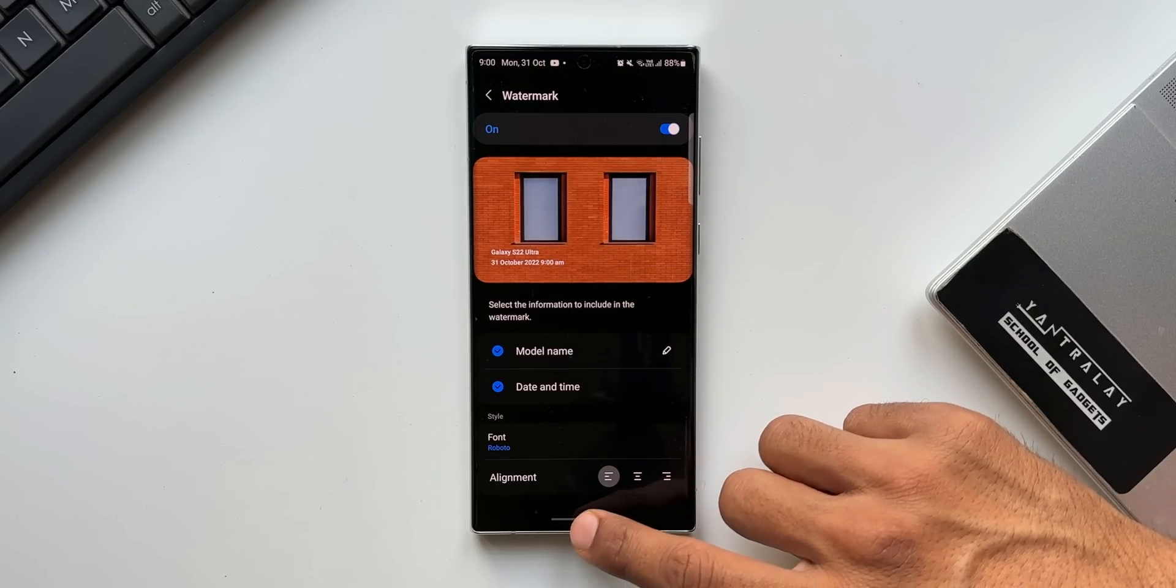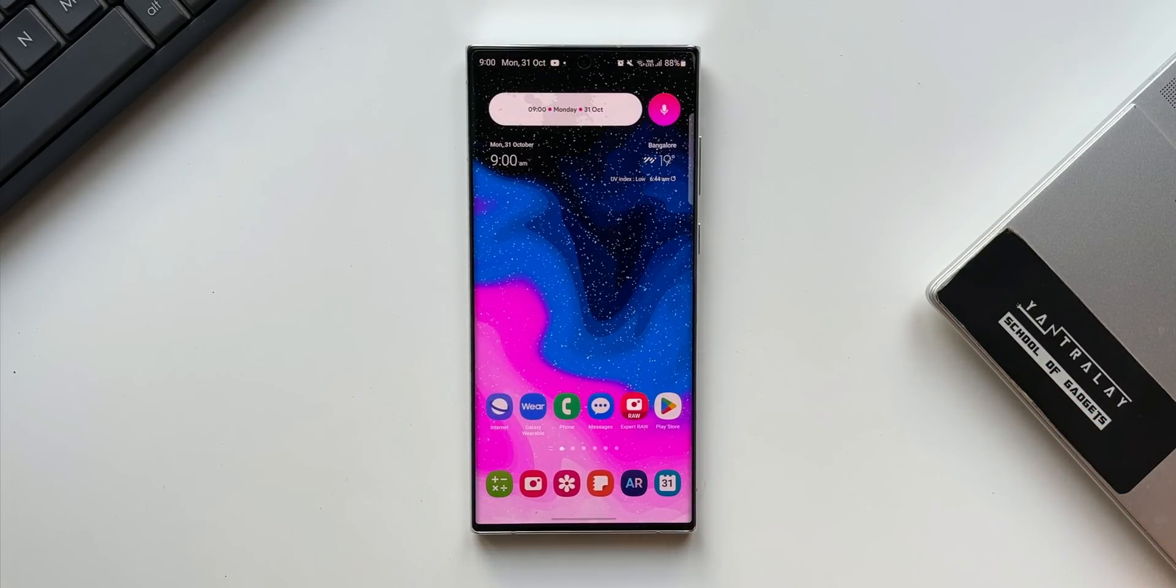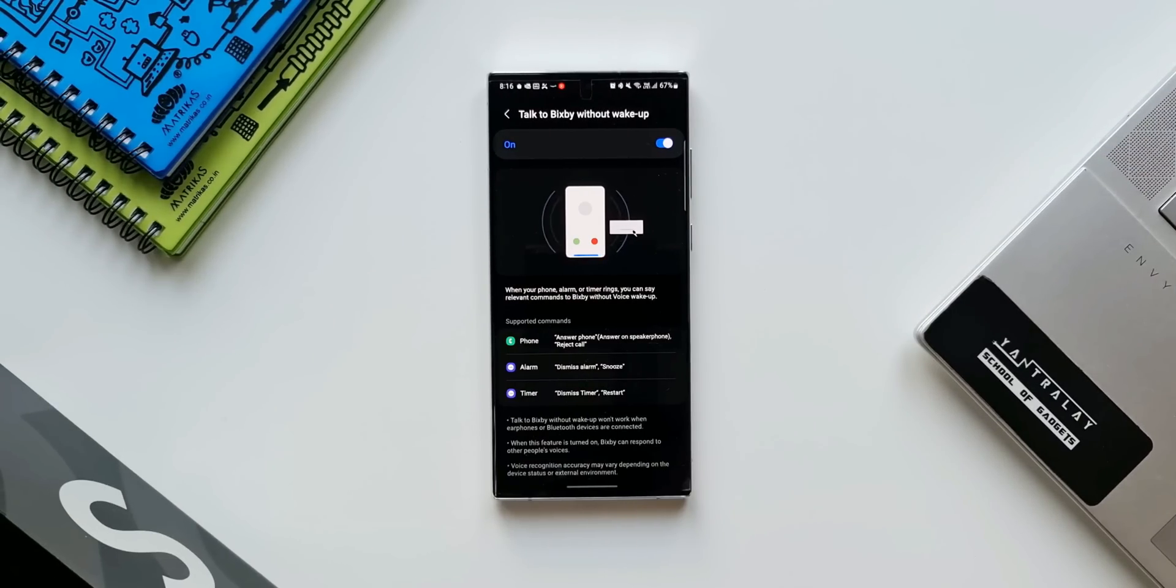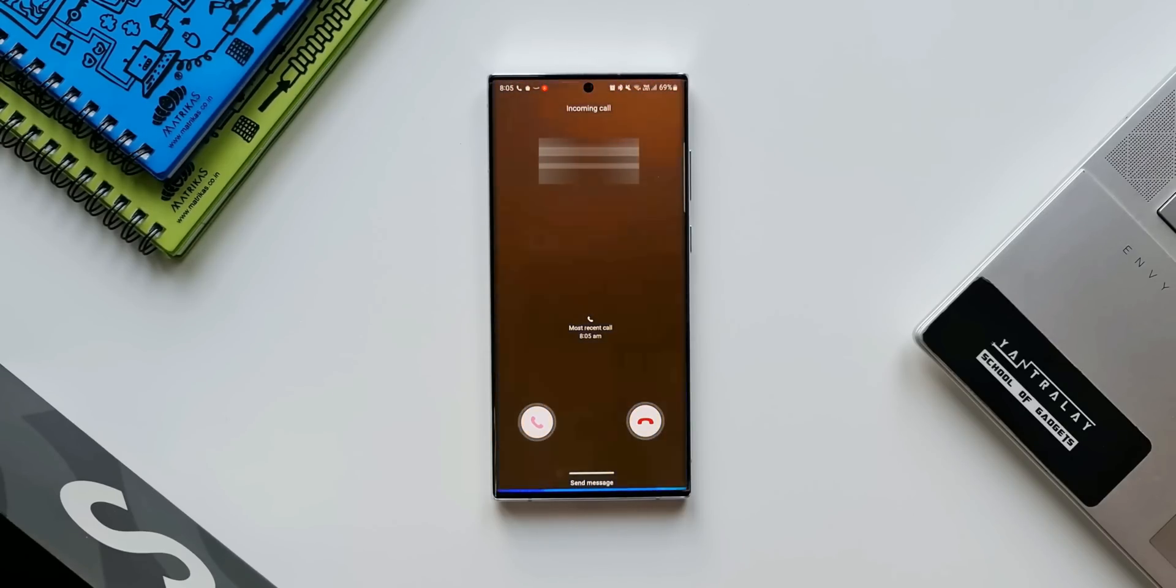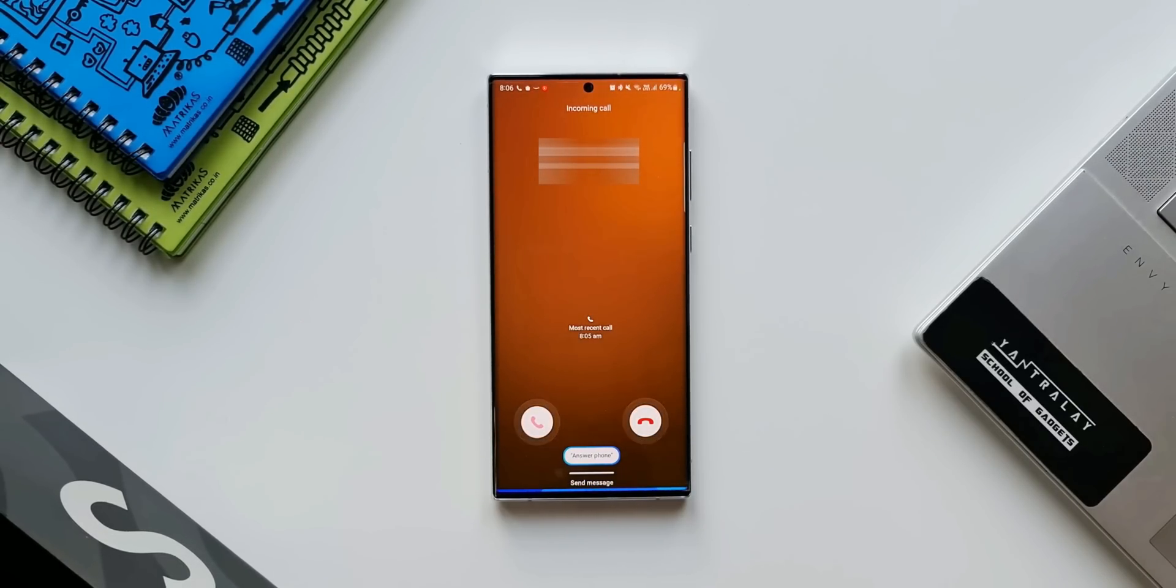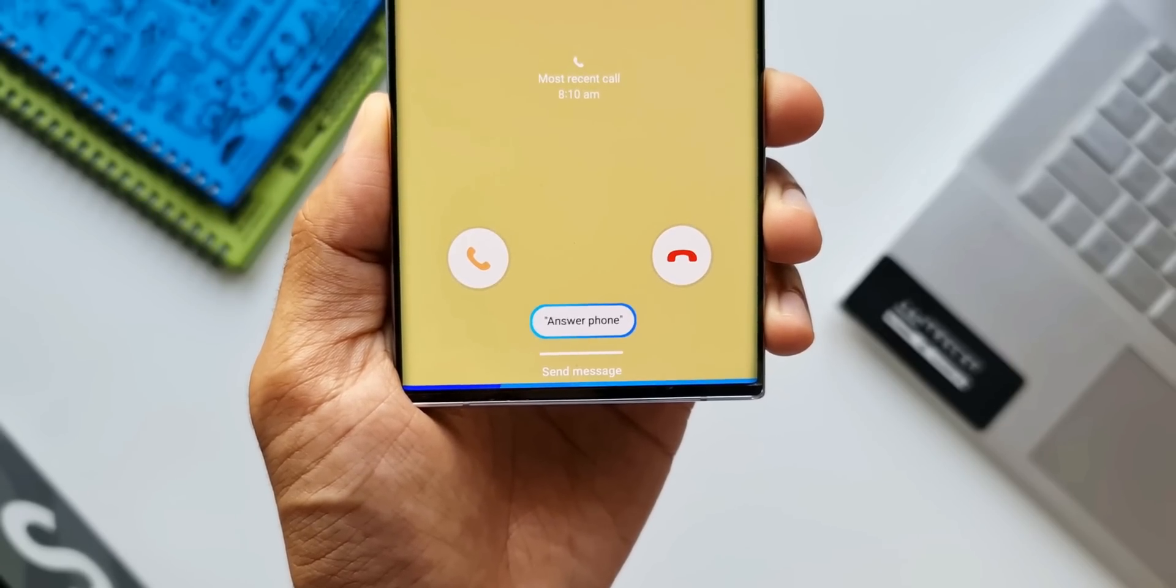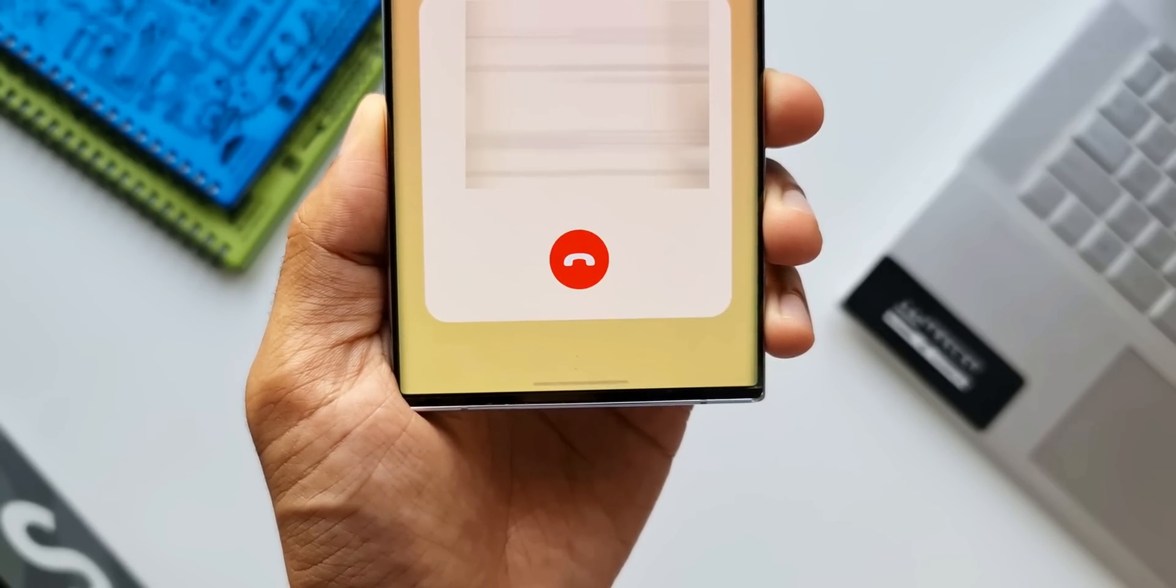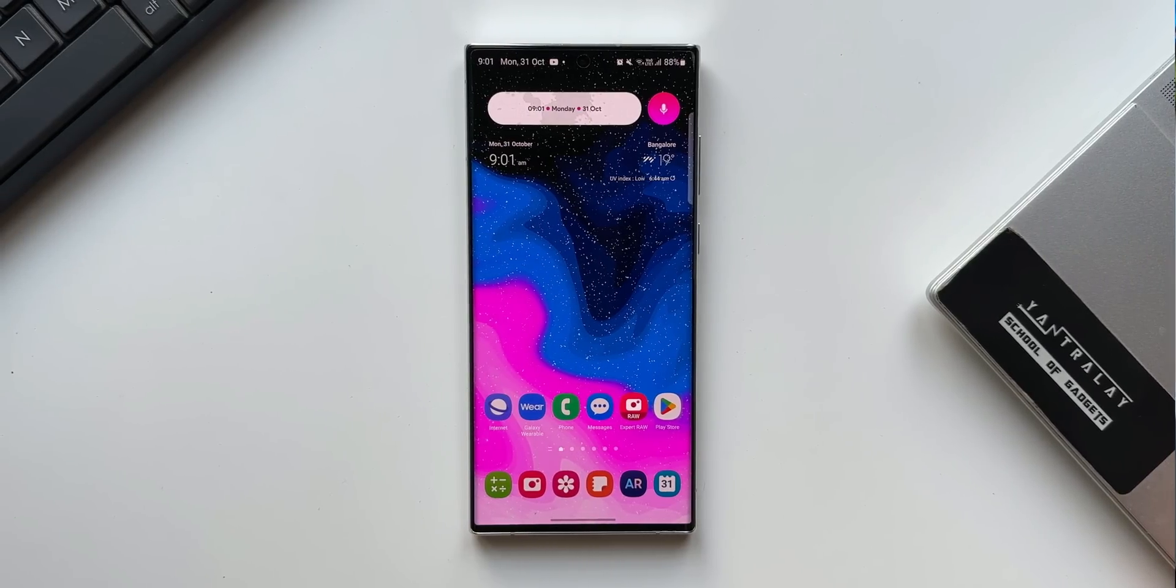Now we can answer calls, alarms and timers without saying hi Bixby. Whenever you get an incoming call or an alarm or timer rings, you can get help from Bixby without saying hi Bixby. You can just say answer the phone or turn off the alarm. Now this feature has not been available on all the Samsung devices so now with One UI 5.0 they should reach all the eligible phones.